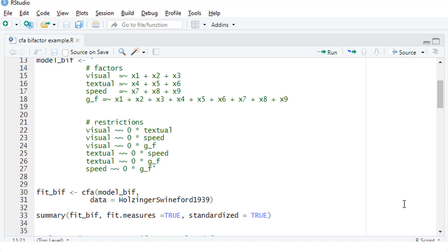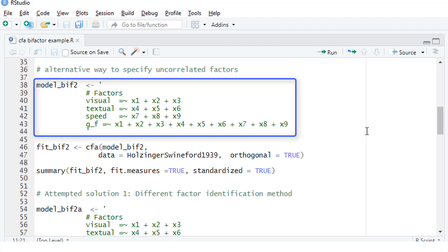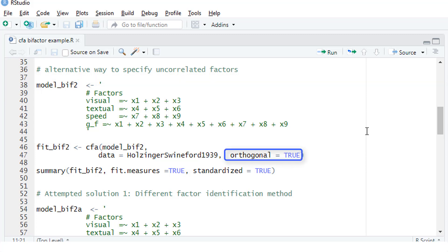Instead of manually putting in those restrictions, there is a second possibility with equal results. Here in the model specification, we only define the measurement models for the four factors. But in the estimation, we use an additional parameter, orthogonal equals true. That has the consequence that all covariances between factors are set to zero. So we get essentially the same results. So from now on, we will use the shorthand method to constrain the covariances between the factors to zero.